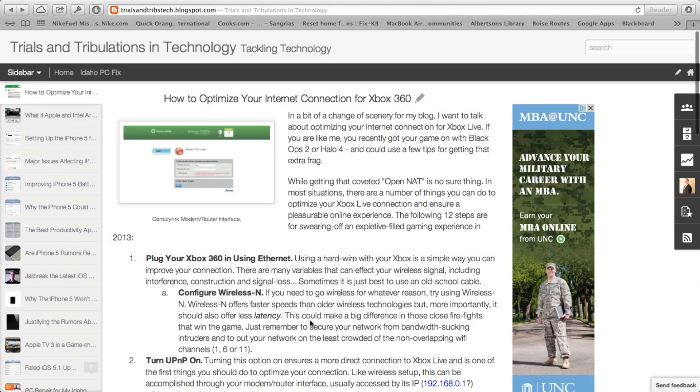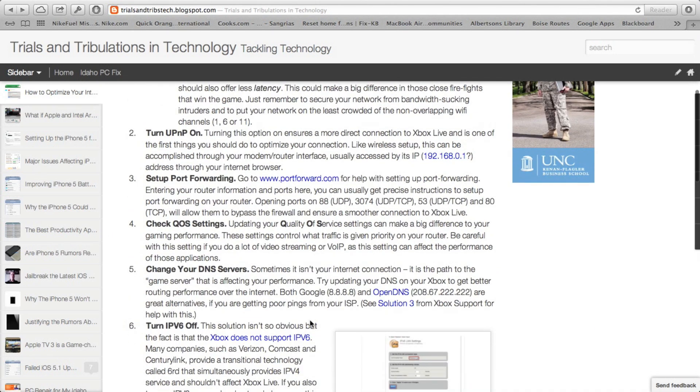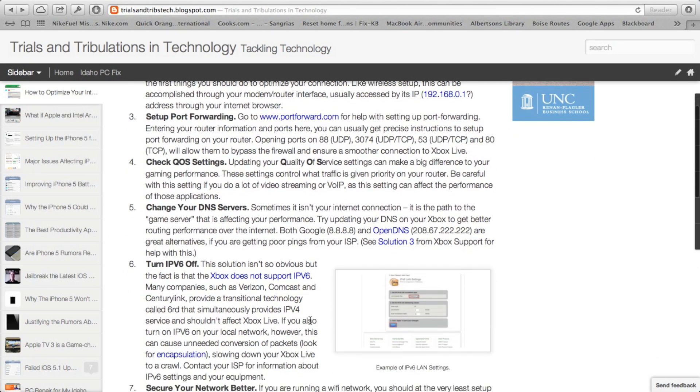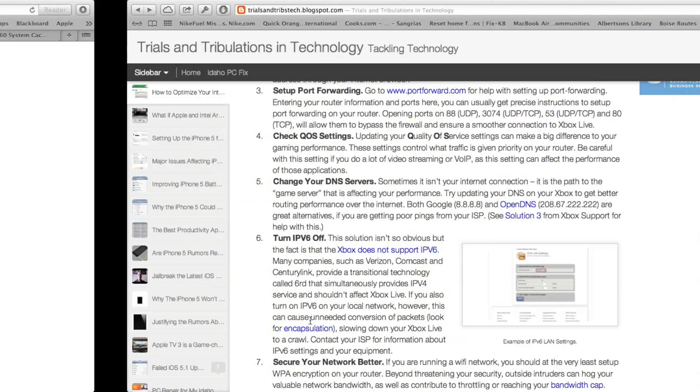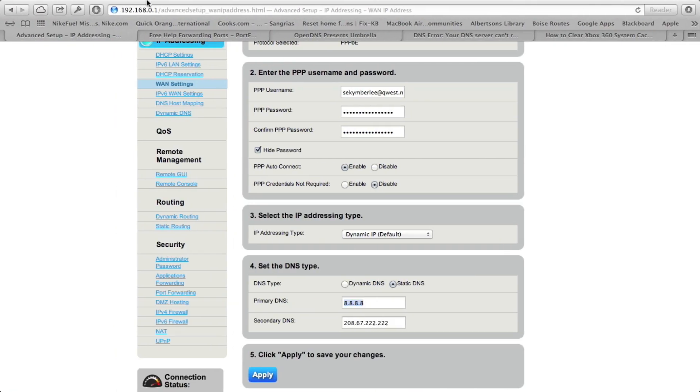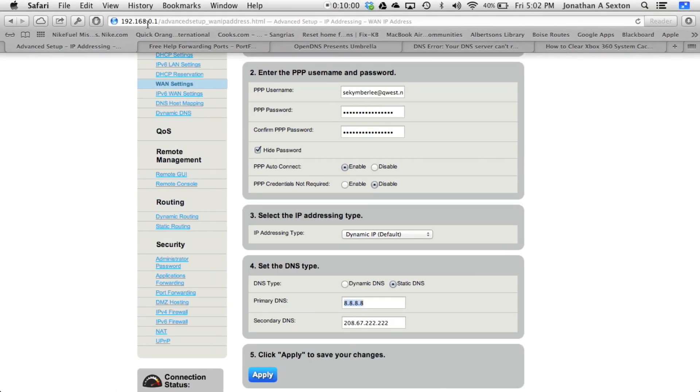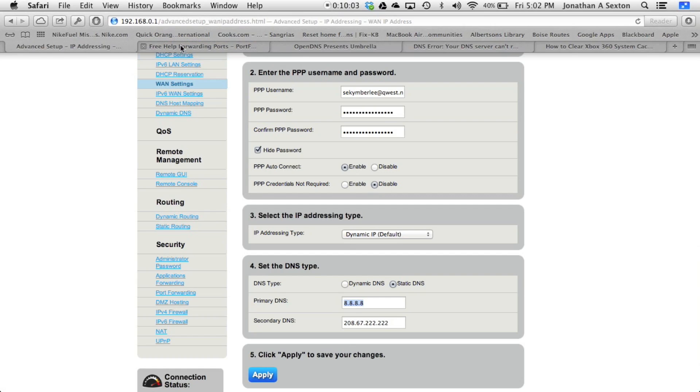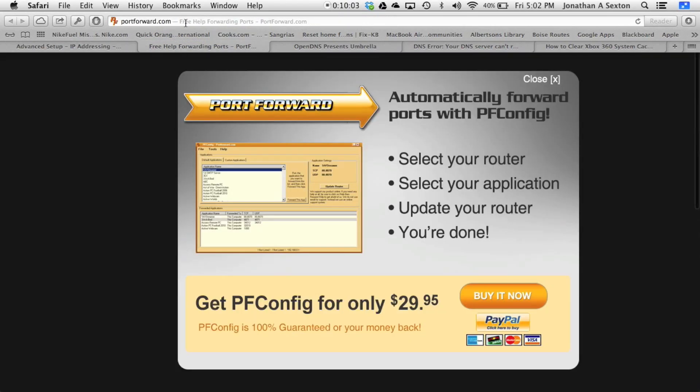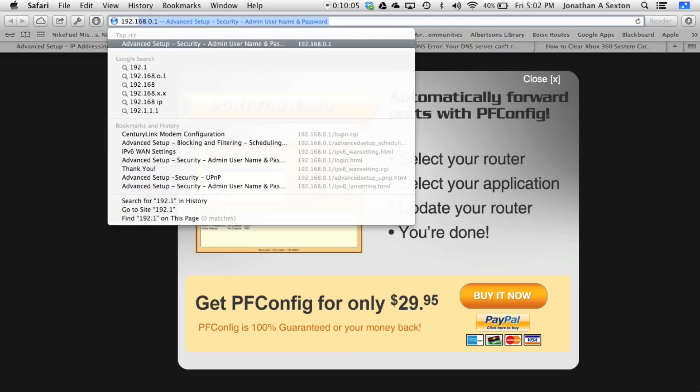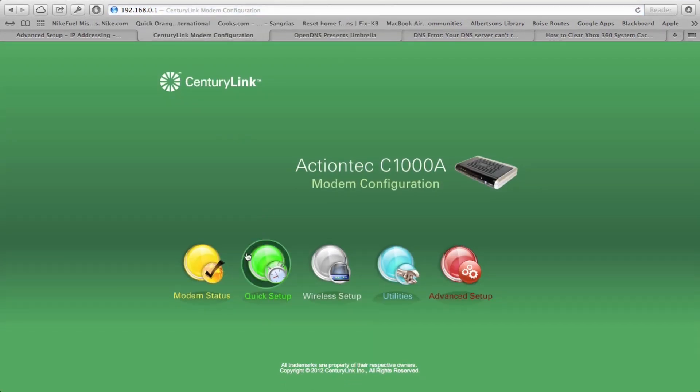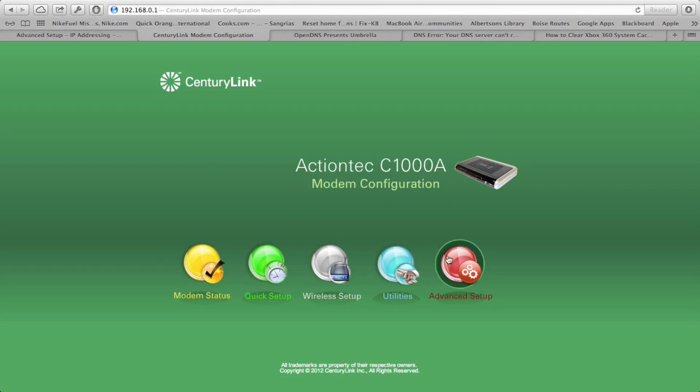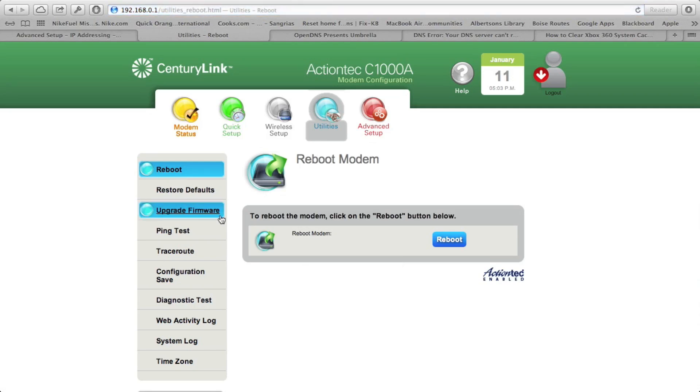So I'm going to my modem login page. And you can do that by typing in 192.168.0.1 on most units into your web browser. And I already logged in. Usually it'll ask you for a login, though, if you haven't. And in my situation, I believe it's under utilities. It's upgrade firmware.